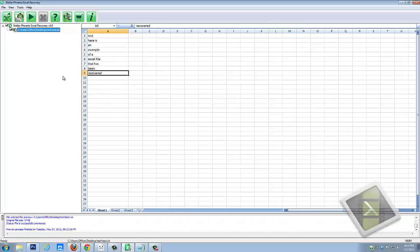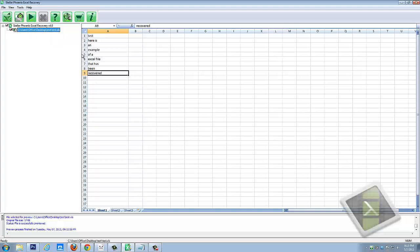And here it is. And then by simply right-clicking and clicking start repair, it's going to repair it. Now obviously there's nothing wrong with this file, so it's not going to be able to repair it. But I just wanted to show you how easy it was to use this software because that's all there is to it.